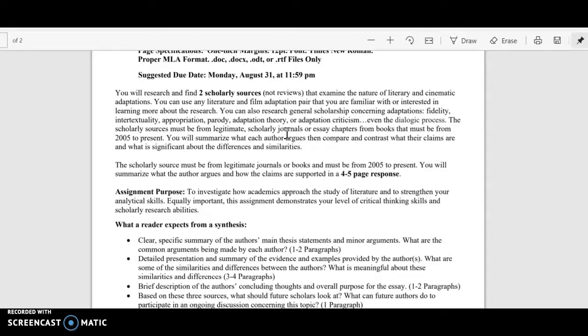If you're not familiar with adaptations and just want to get more into what adaptation theory is in terms of film studies, you could look up terms like fidelity, intertextuality, or appropriation — because there is a difference between adaptation and appropriation. There's also a lot of parody involved with adaptations. You could type in adaptation theory in general, adaptation criticism, even the dialogic process. All of these terms are what scholars use when discussing film adaptations or any kind of adaptation from one art form to another.